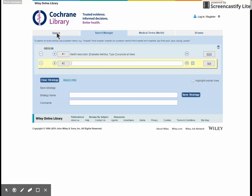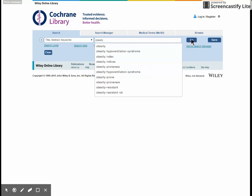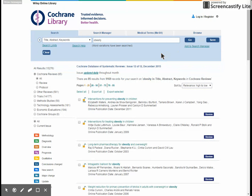The next term I want to use is obesity, so I'm just going to put my own keyword in for that one. So I go back to the Search tab and type in obesity and click Go. You can see here the database will attempt to fill things in for you, which is very helpful. That's my second term, and again you've got the option underneath the search box to add it to Search Manager, so that's what I'm going to do.